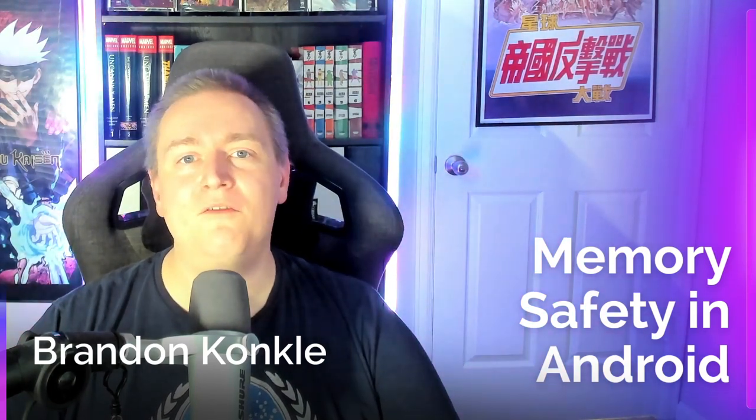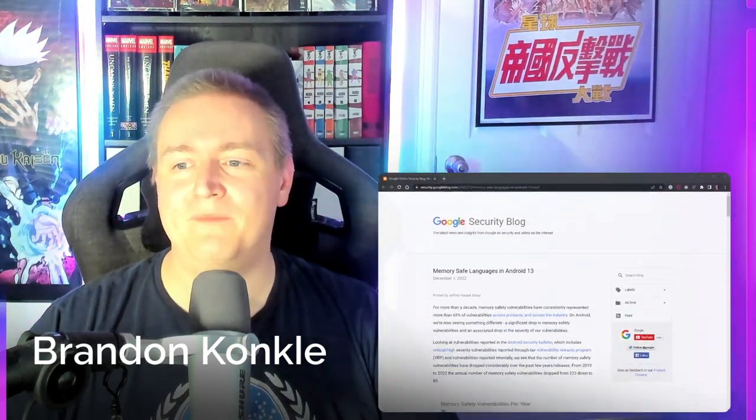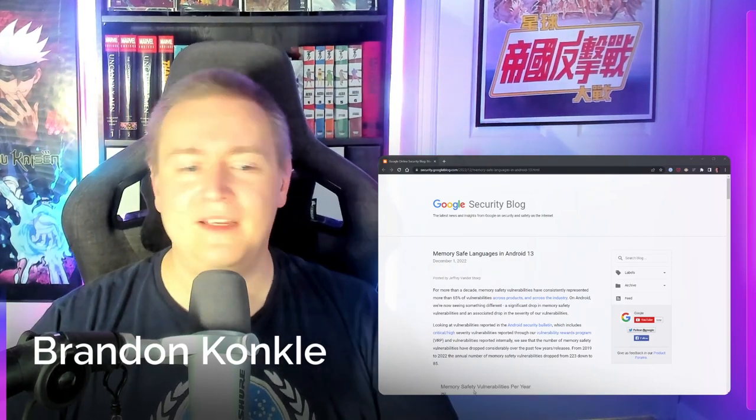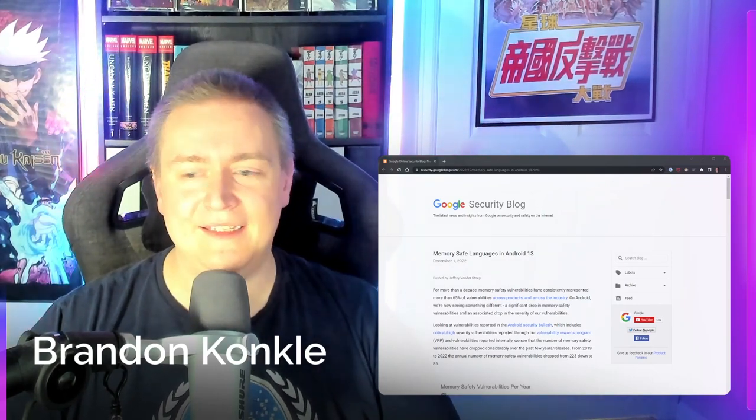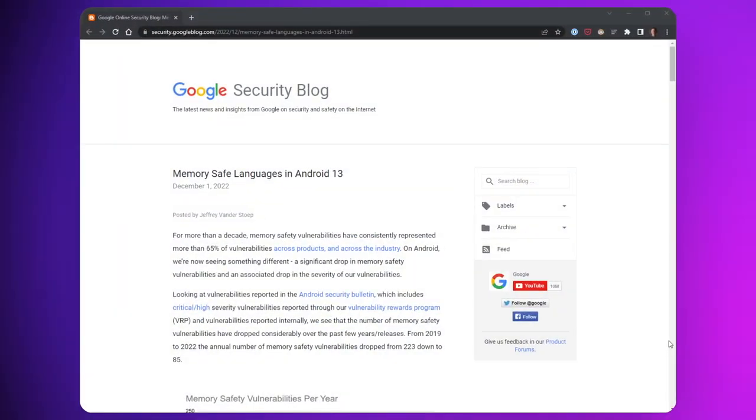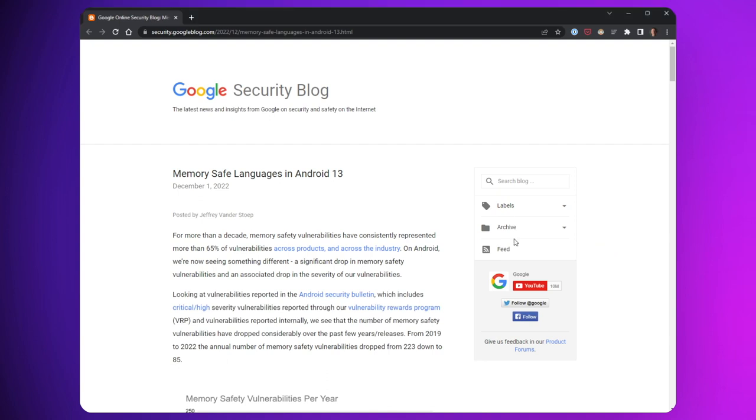The article was posted by Jeffrey Vanderstope. He is a software engineer on the Android security team and he posted this article last week called Memory Safe Languages in Android 13 that's really going a long way to confirm the promises that Rust makes, the positive impact that Rust and other memory safe languages are having on security vulnerabilities specifically.